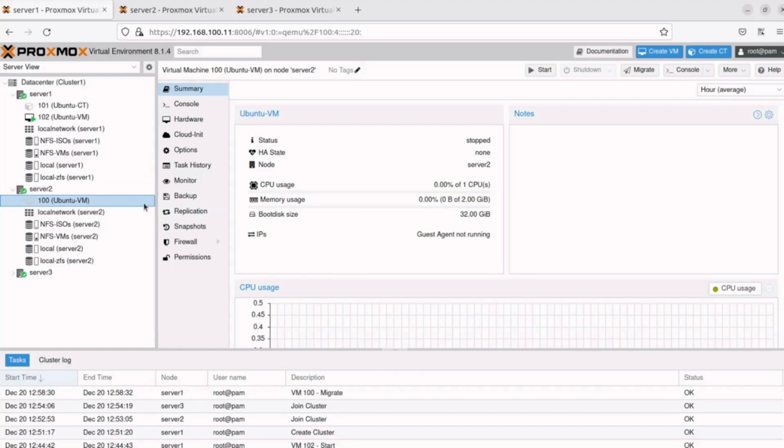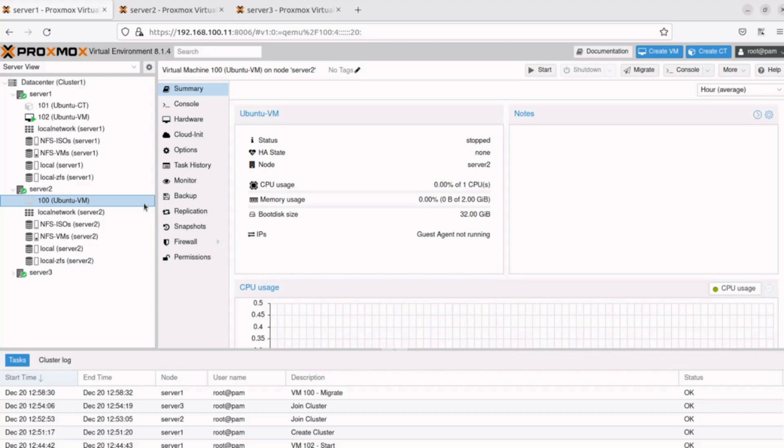Live or online migration in Proxmox is the process of moving a running virtual machine or container from one node to another within the same cluster without any downtime or disruption to the services running on the VM or CT. This feature is particularly useful in environments where high availability and minimal service interruptions are critical.